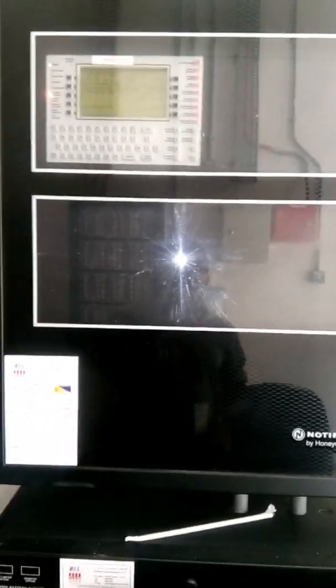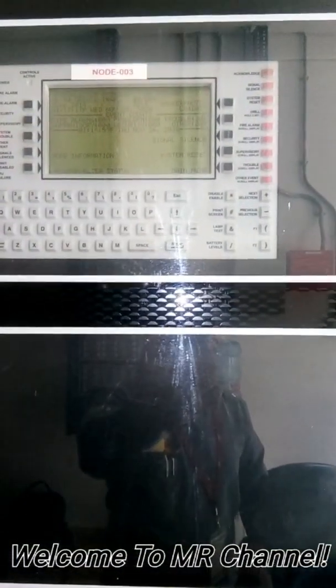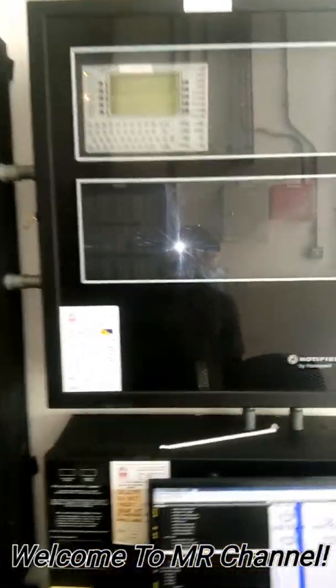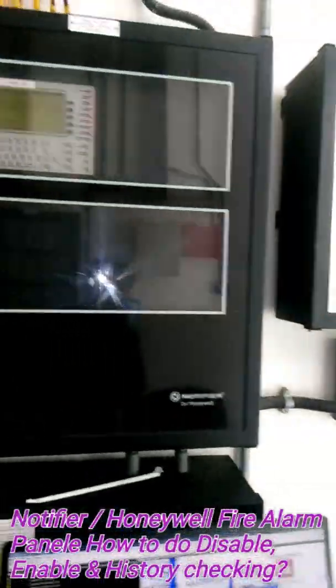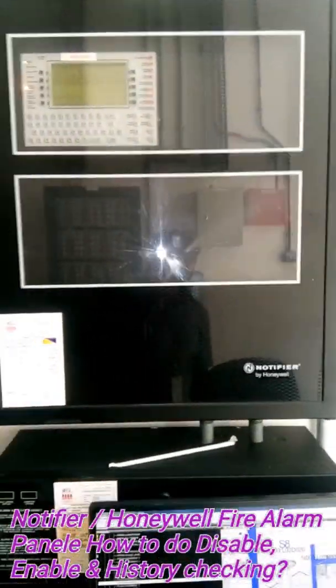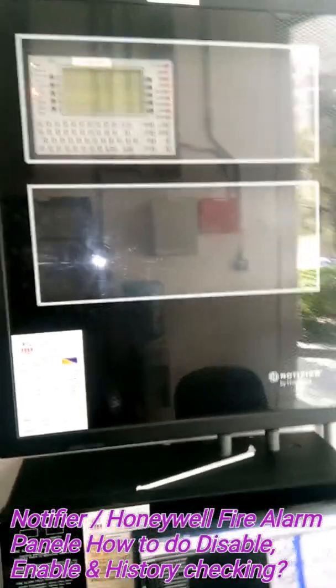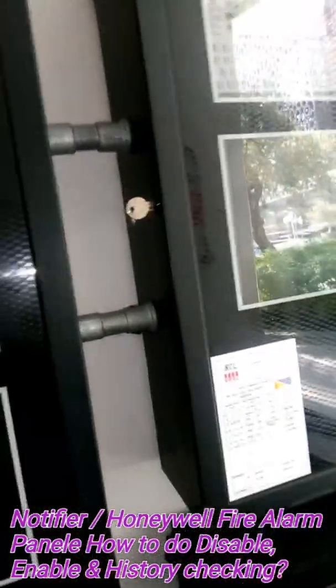Assalamu alaikum, hi guys, how are you. Now I will show you how to use the Notifier panel - how to disable, enable, and view history on the Notifier panel. Notifier and Honeymoon are similar, okay, so let's go.